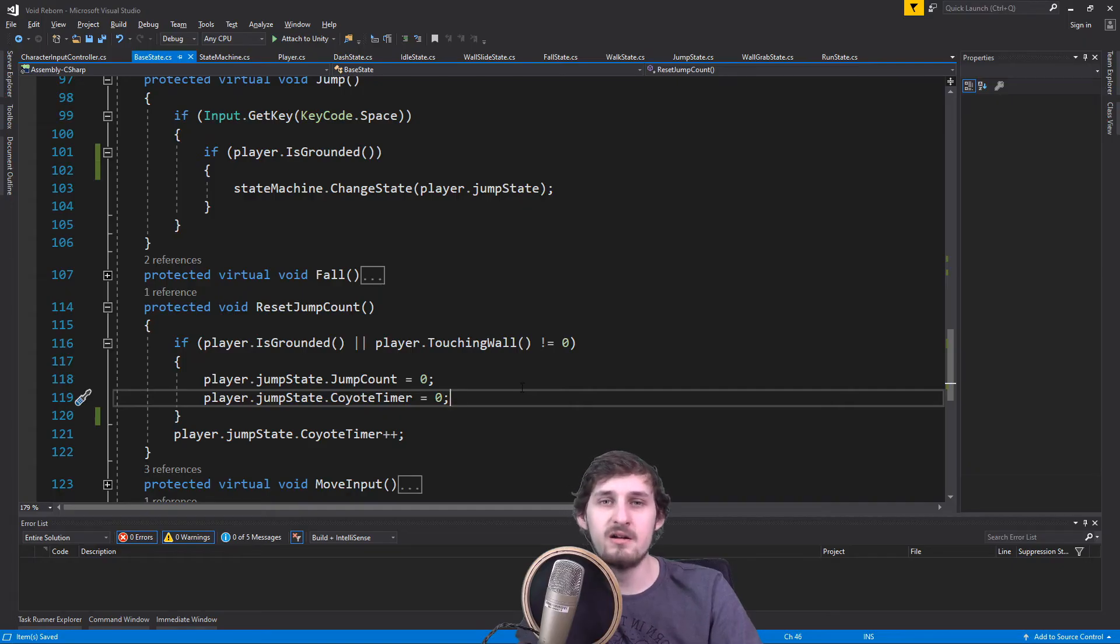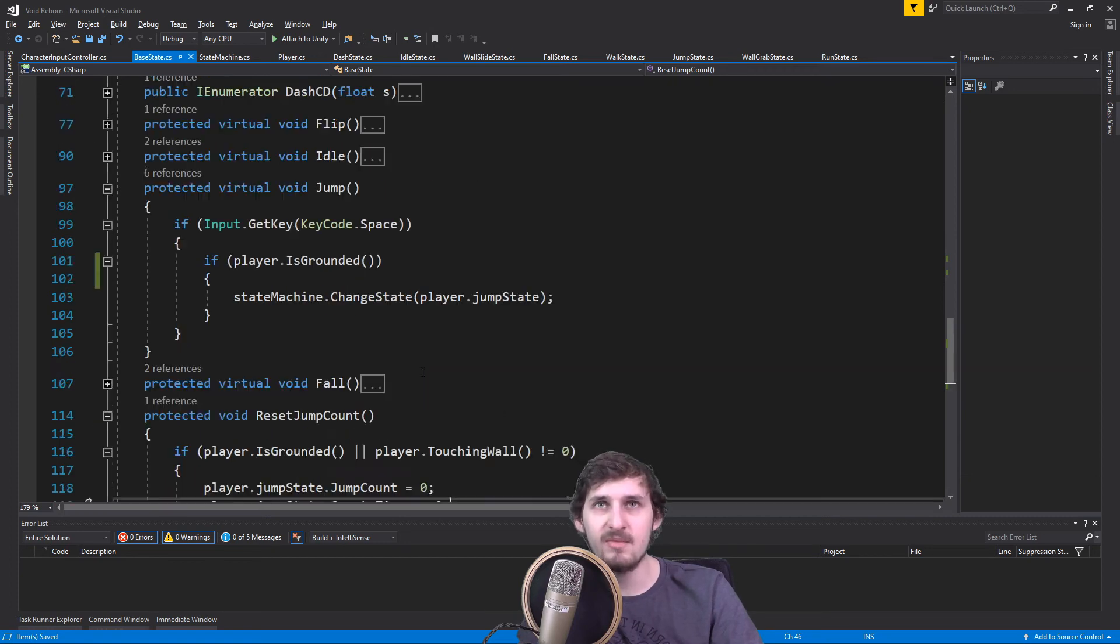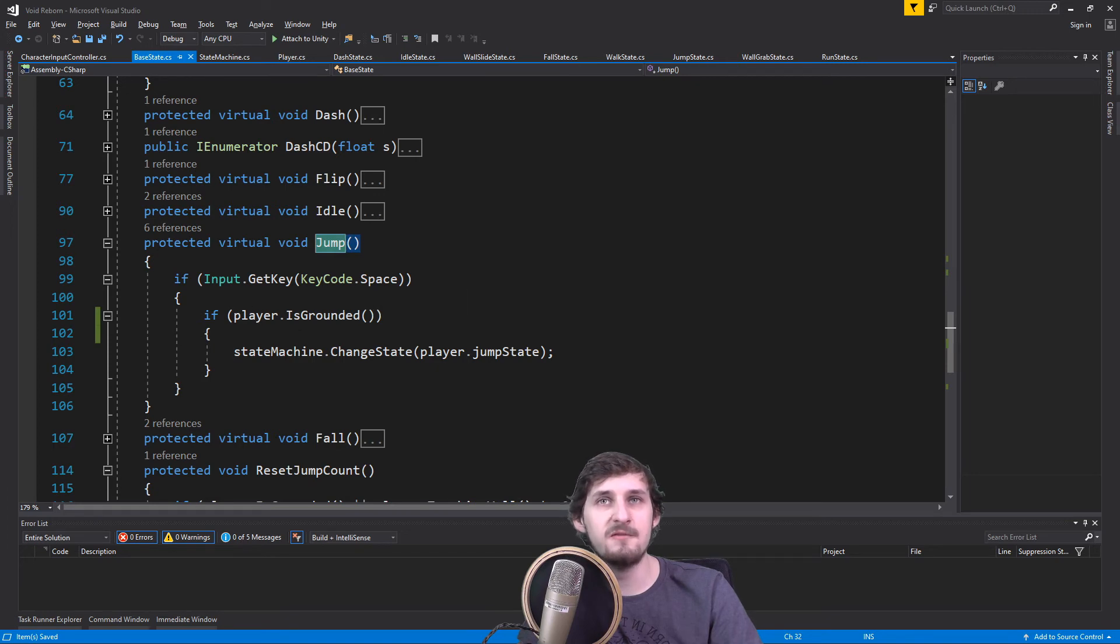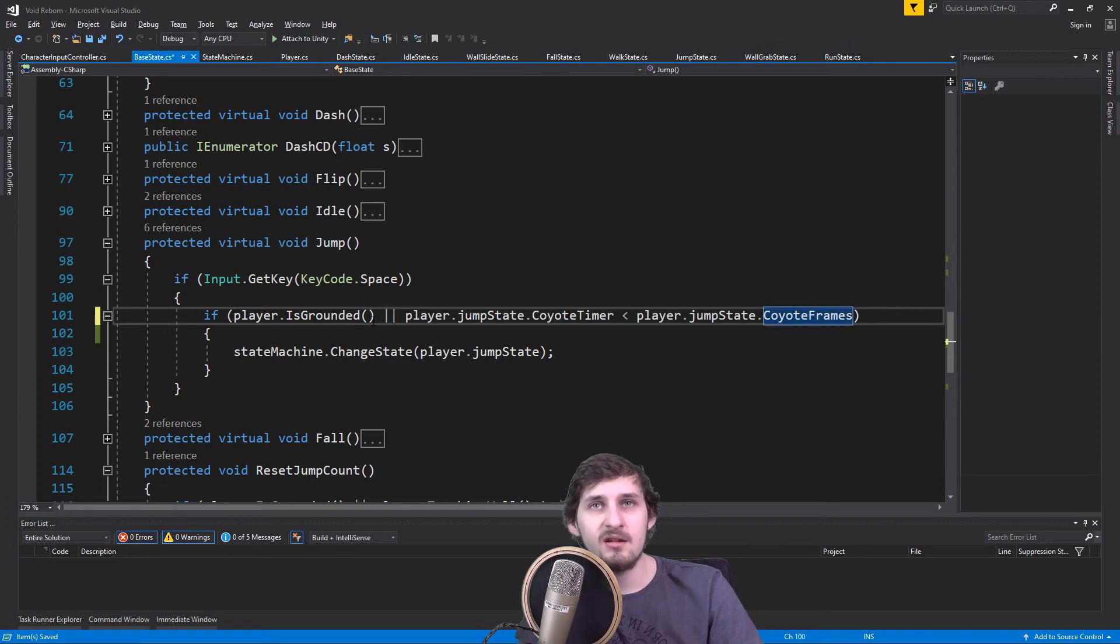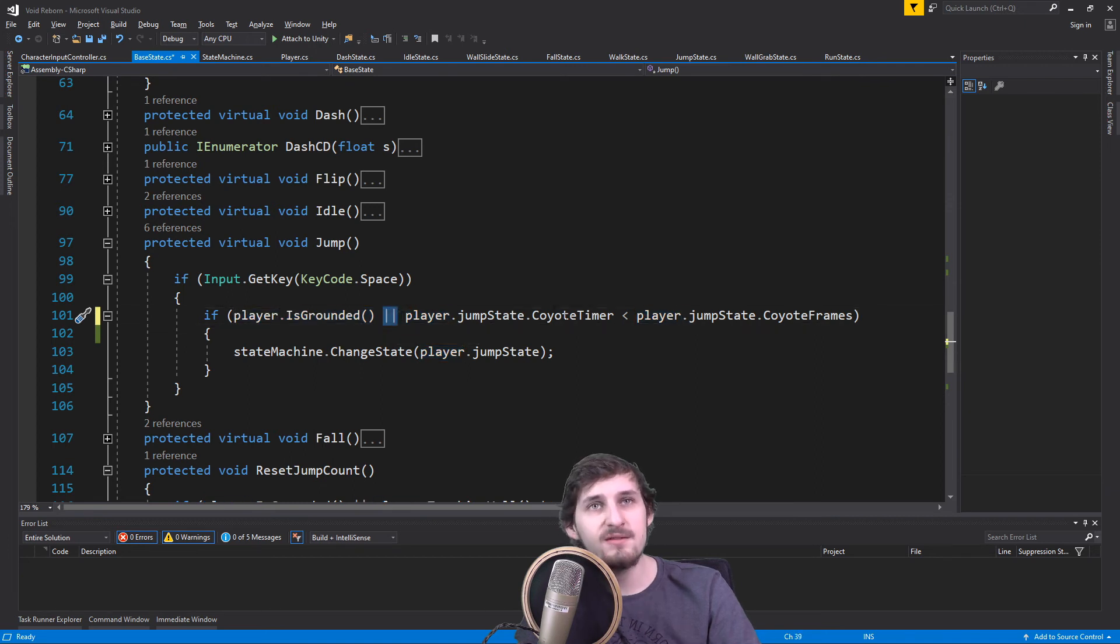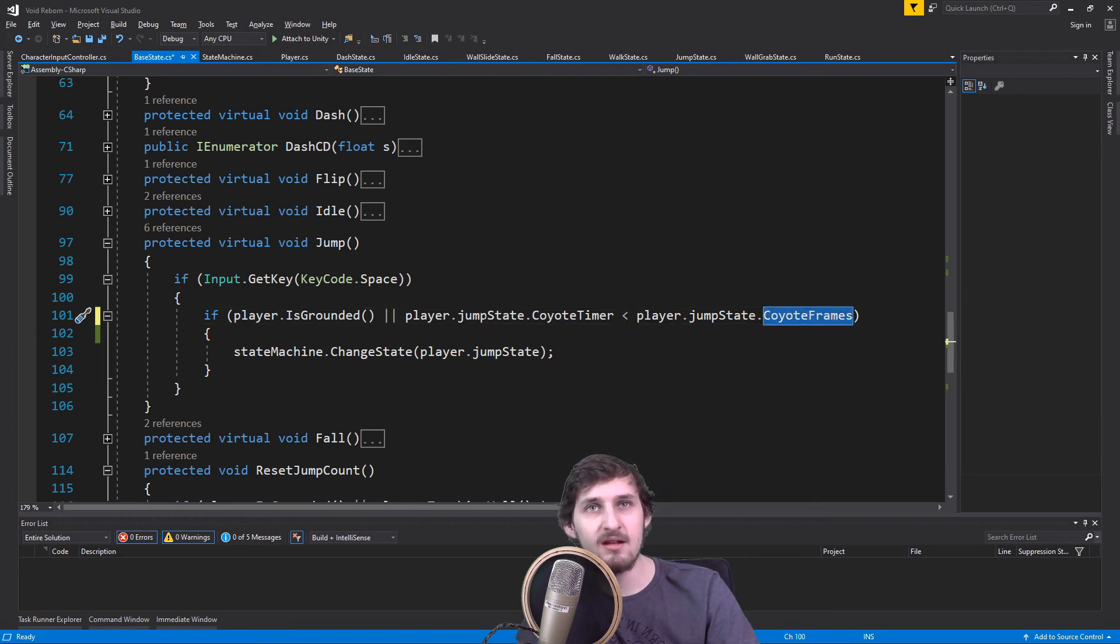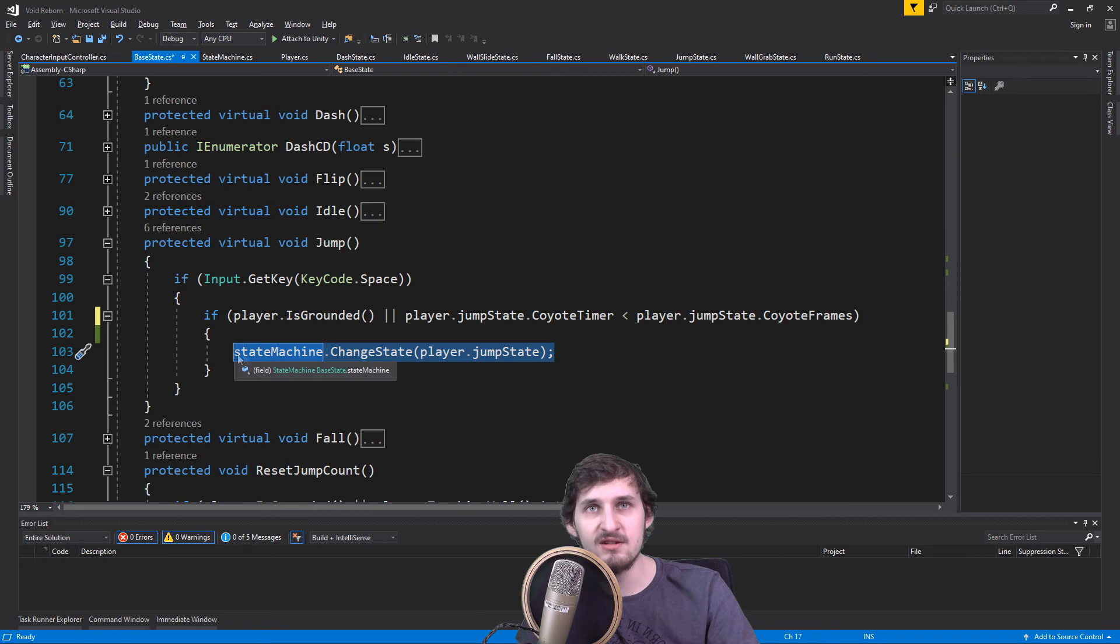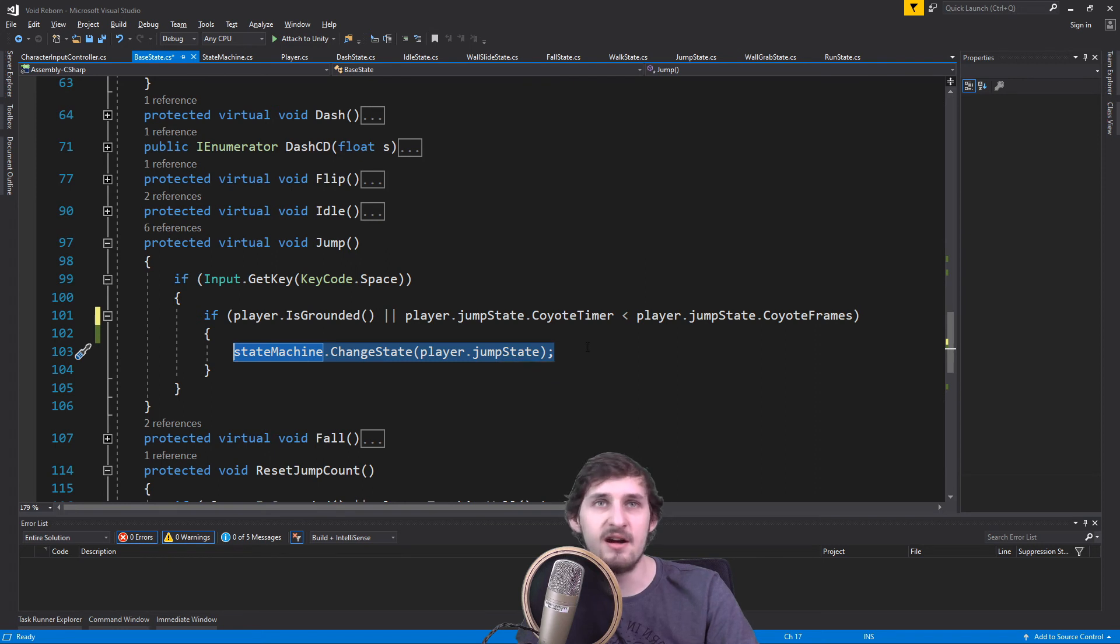So now we have our Coyote frame sorted, and we can use that for our jumping. If I scroll here to our jump method, which is executed each frame and asking if we are pressing space and if we are grounded, we can add a condition after that. Now we are asking if the player is grounded or if the current CoyoteTimer is less than the CoyoteFrames. And if so, we are gonna be allowing the player to jump.